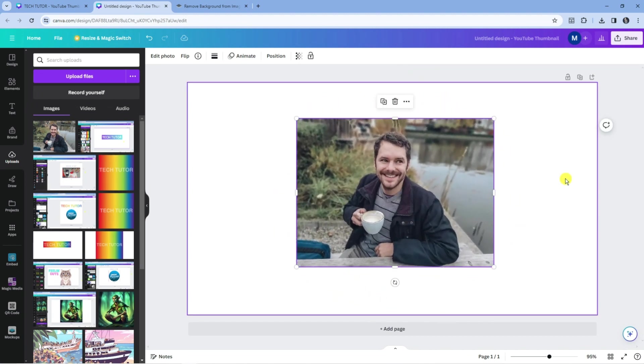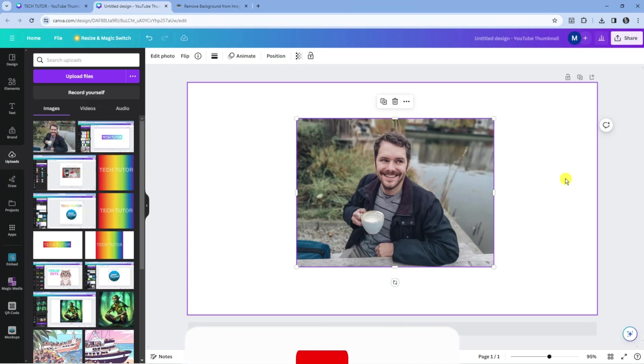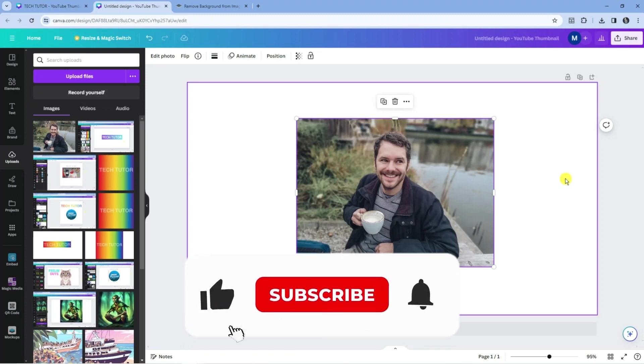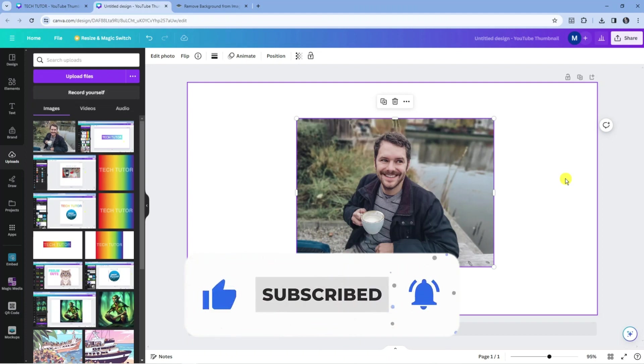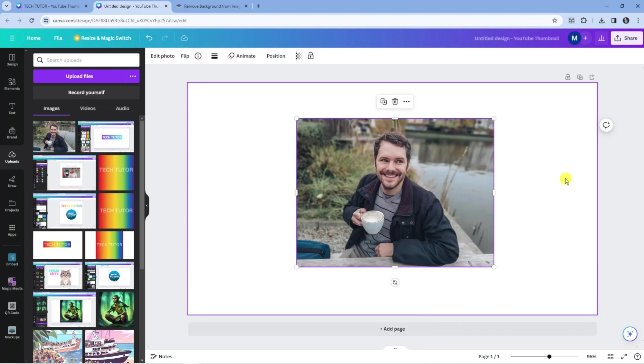So that is how to rotate an image in Canva. I hope this tutorial helped you out today. If it did, I would really appreciate it if you would consider dropping a like below the video and subscribing to the channel. Thank you for watching this quick tutorial, and I will see you in the next video.